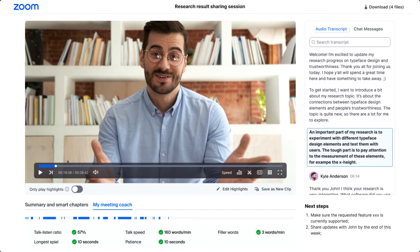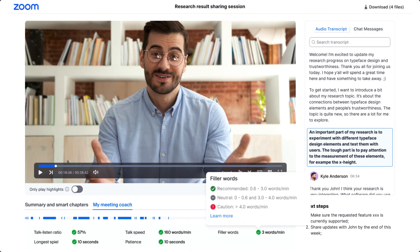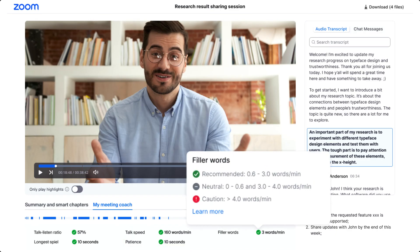By clicking on any one of these analytics, you will see how your scores compare to recommendations, as well as what performance levels represent areas of caution.